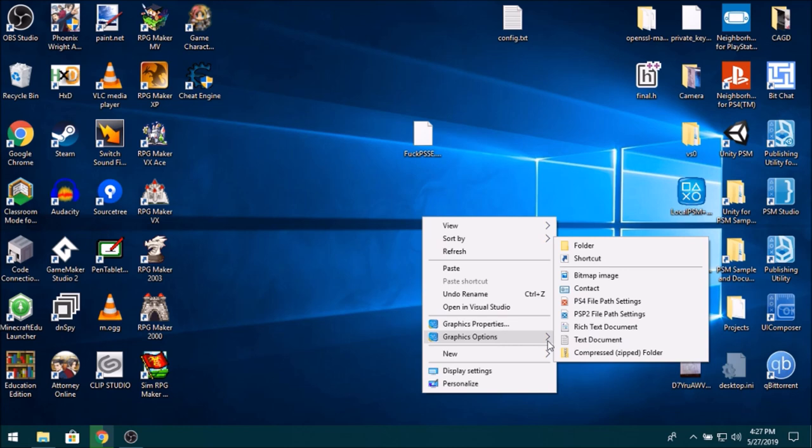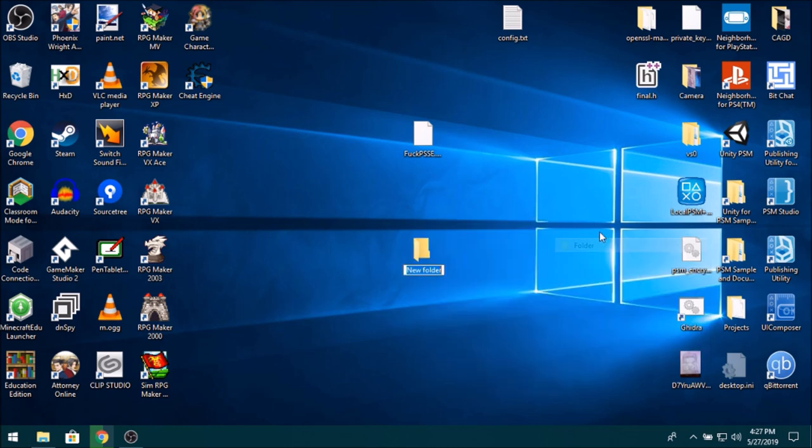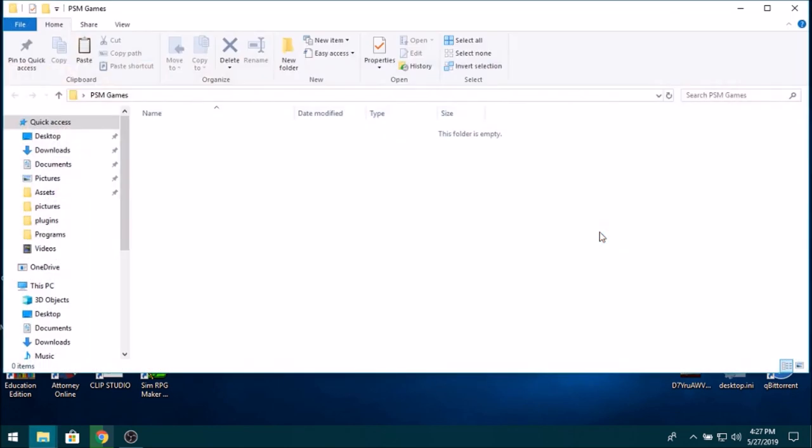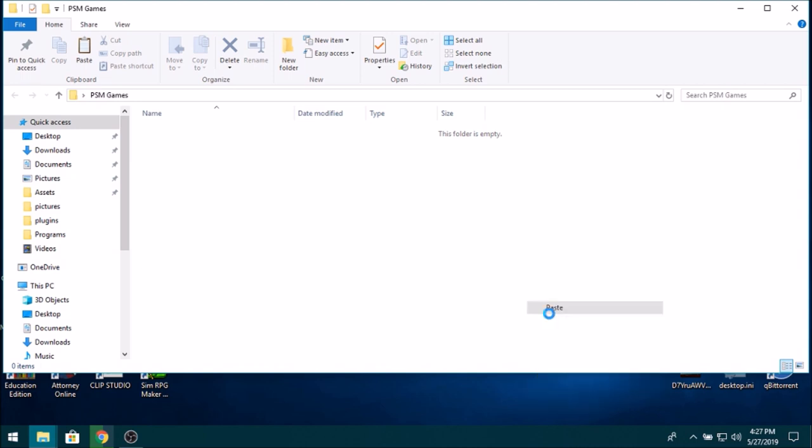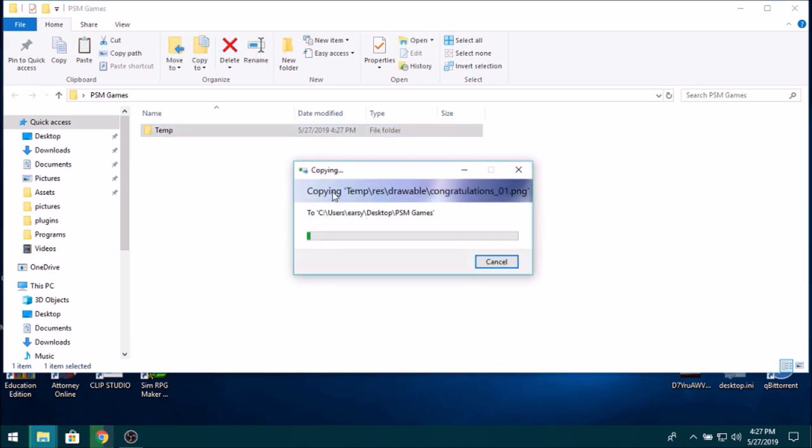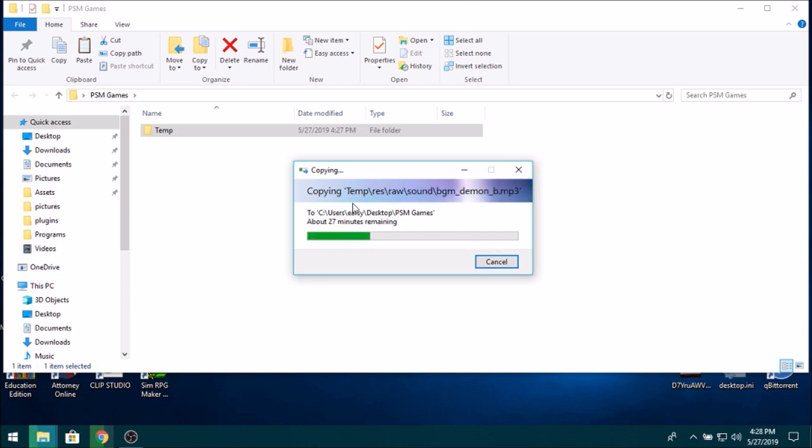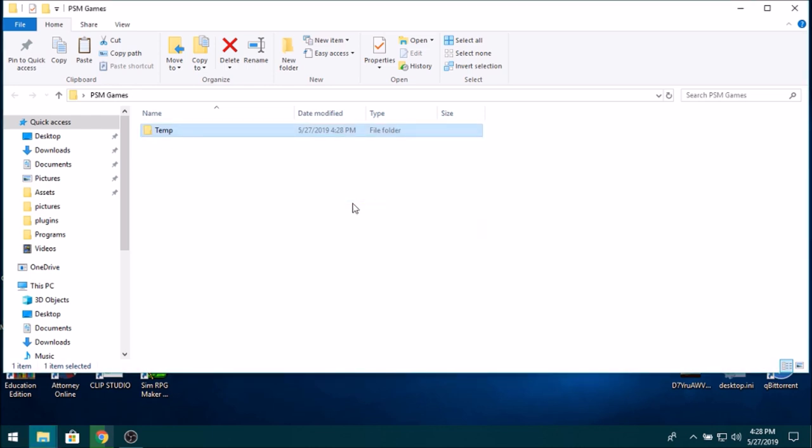I'm going to create a new folder here, you can really put this anywhere, I'm just going to call it PSM Games. And then inside that folder, I'm going to paste. And then it's going to copy every single file from the console. Alright, now you're effectively done on the Vita side of things. You can just close out and turn off your console or whatever the hell you want to do because you're done with that part.